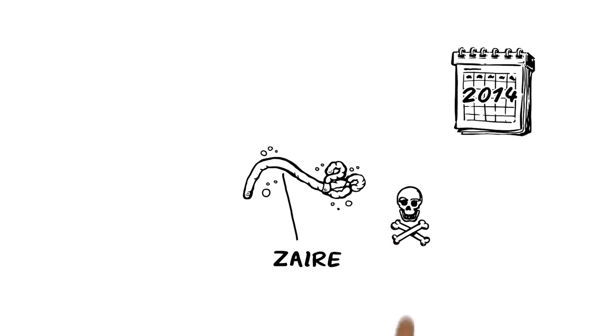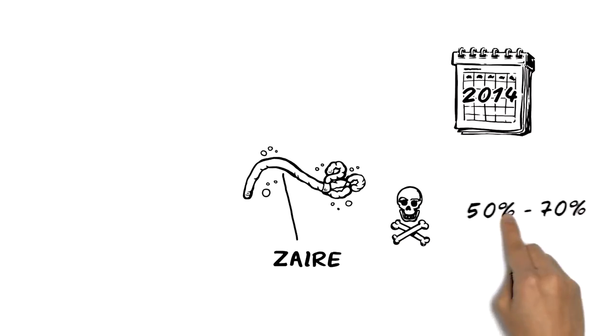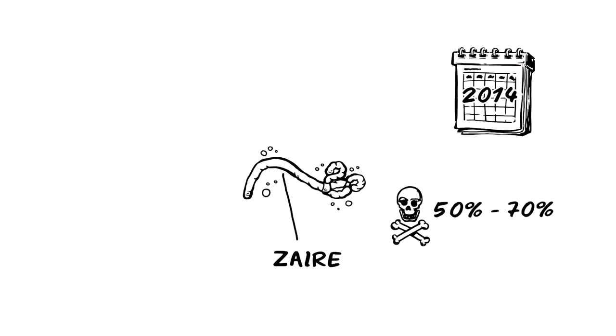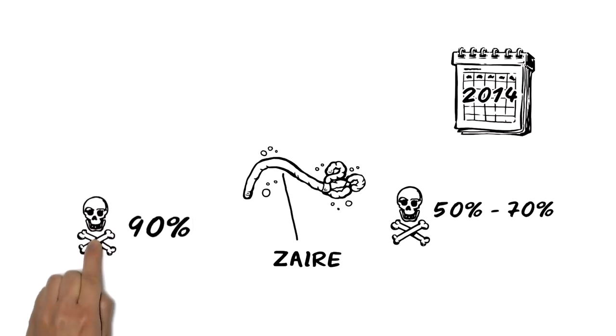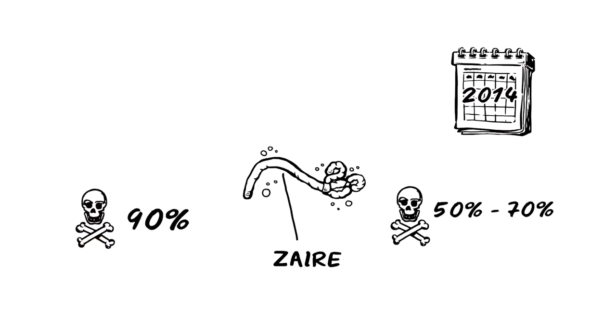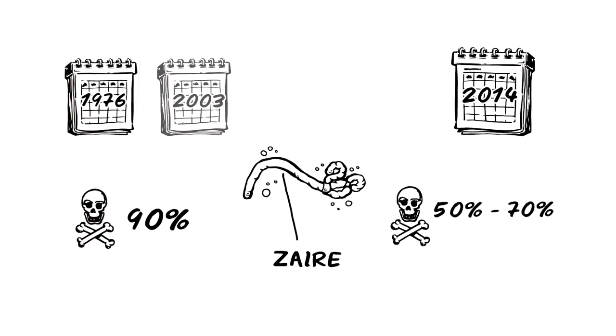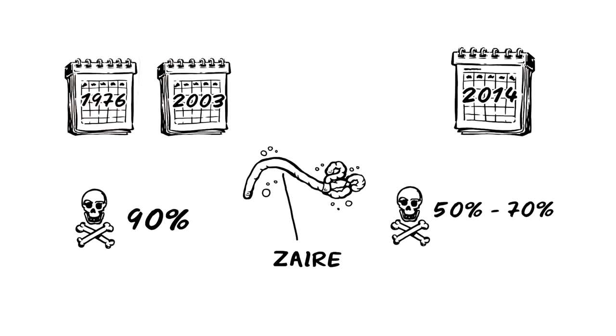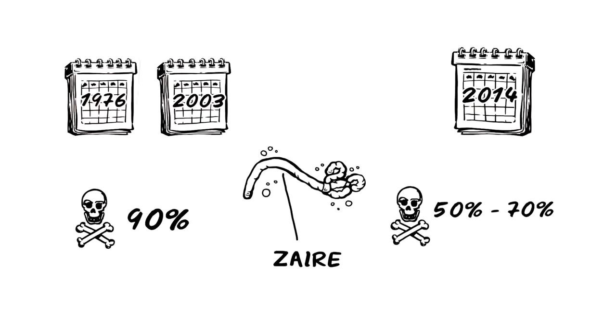The percentage of deaths from this outbreak is between 50 and 70 percent, versus 90 percent as was the case in some previous outbreaks. Therefore the death rate is not the highest we have seen.